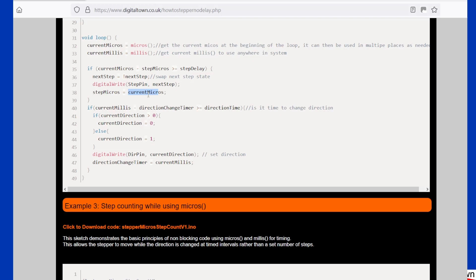Now for this code, what I thought I'd do is instead of it just plotting on aimlessly doing that bit of code, we're actually using two timers at the same time. We're also using current millis, and what I'm doing here is I've set up another unsigned long, which is the direction changer.